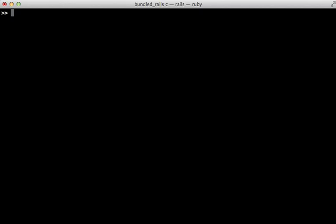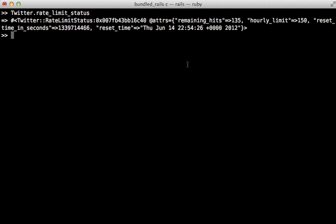Now if you want to see how many more requests you can make, you can call twitter.rate_limit_status to get more information about your given limit. So this tells you how many you can make, how many you have left, and when it will be reset. Pretty useful.